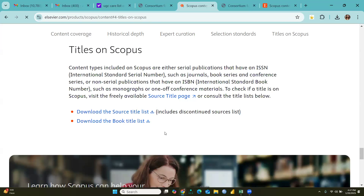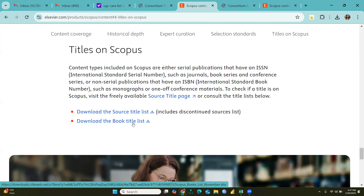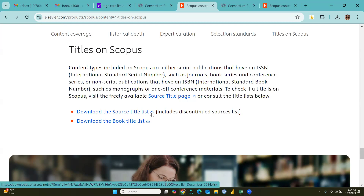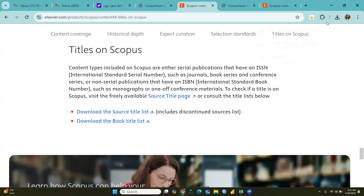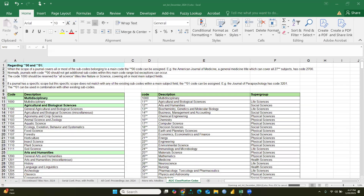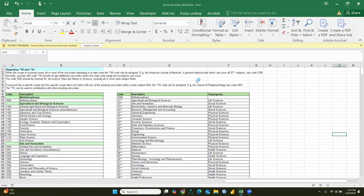There is a choice to download the source title list and the book title list. If you need both, download both. Some titles are Scopus indexed and some are discontinued from Scopus. Once you click, the list will download to your downloads folder in whatever directory you have defined. Now we will open this list.